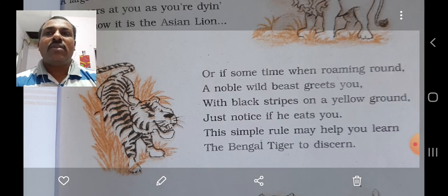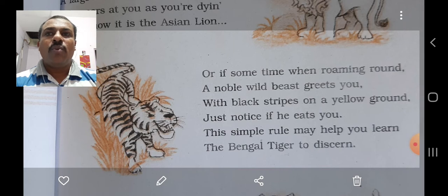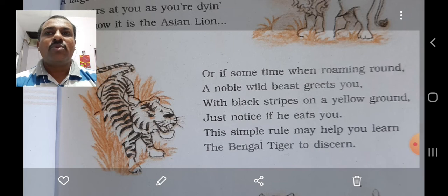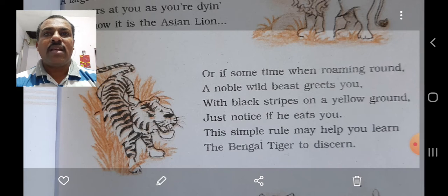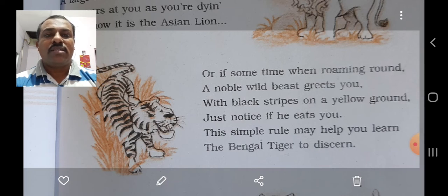The second stanza: 'Or if sometime when roaming round, with black stripes on a yellow ground, the simple rule may help you learn. A noble wild beast greets you — just notice if he eats you — the Bengal tiger to discern.'